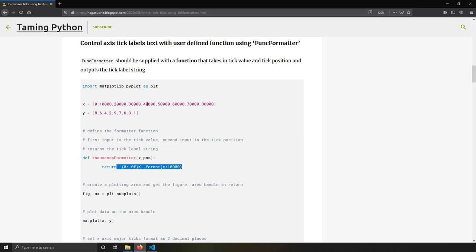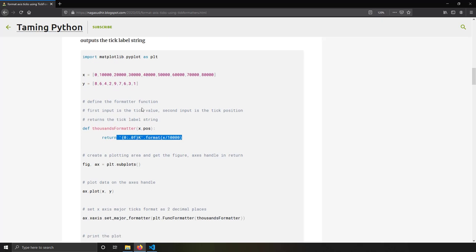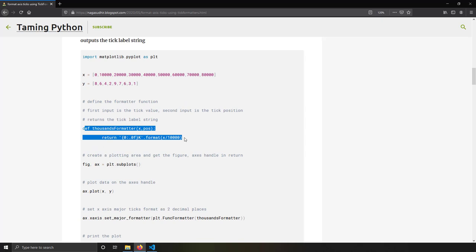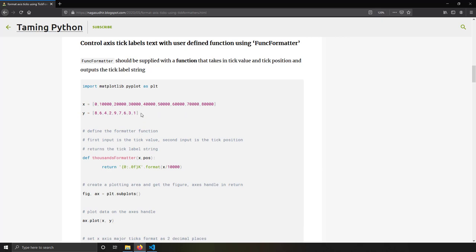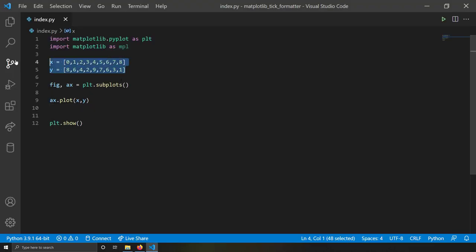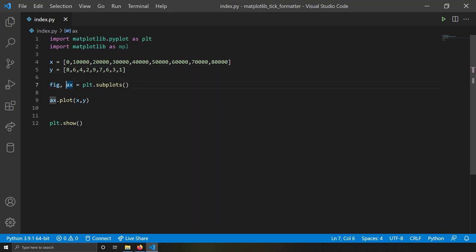For example, my x-axis values are 0, 10,000, 20,000, 30,000. If I want to show them in 'k' notation — like 0, 10k, 20k, 30k — I can create a FuncFormatter and use it with `plt.FuncFormatter`. Let me copy the x and y values and set up the plot.